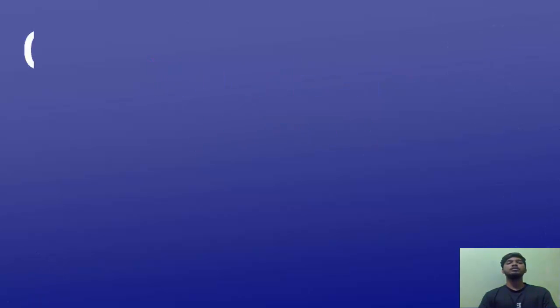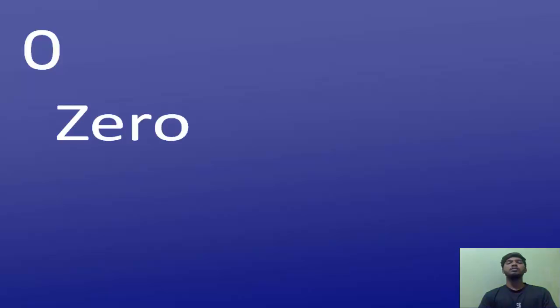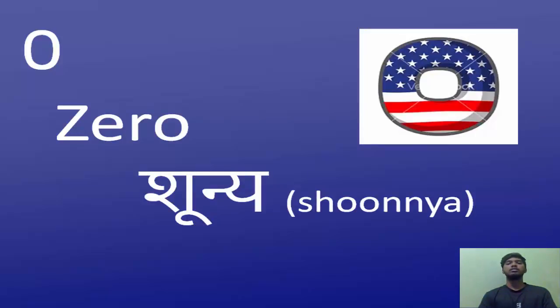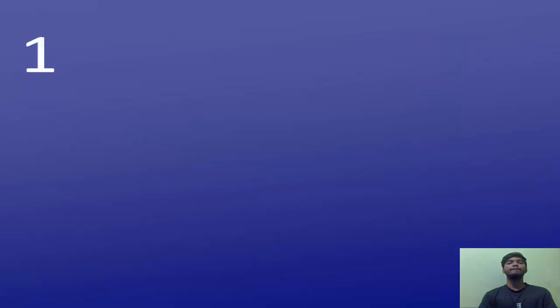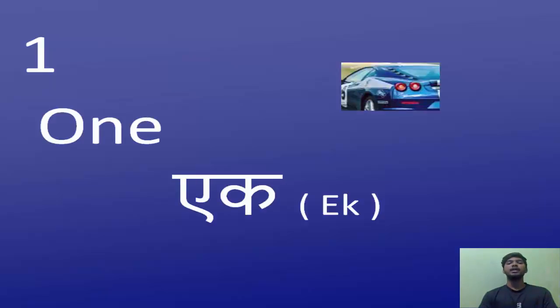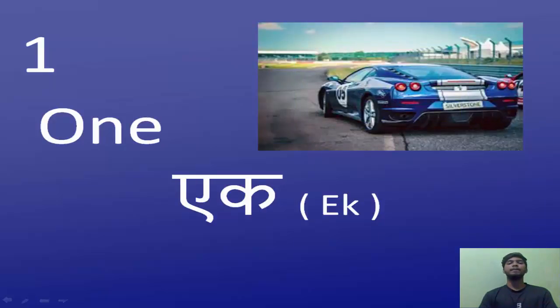We're going to start with zero. Zero is known as Shunya in Hindi. The next number we're going to learn is one. One is known as Egh.